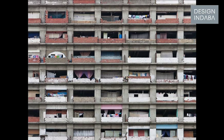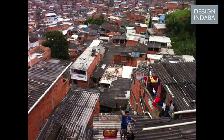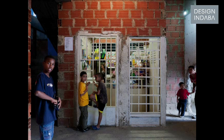Informal settlements are not the problem but the solution. They're no longer places of poverty because not everyone who lives in informal cities is poor. If you want to solve the problem about housing, don't build any. Just let people build their own housing.